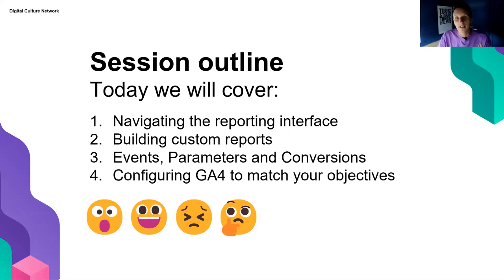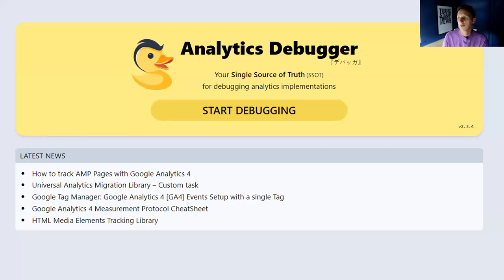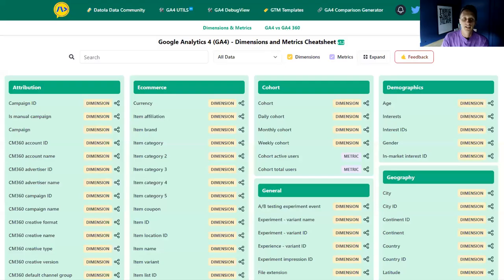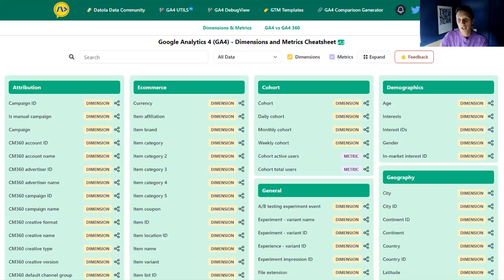Before we begin, I want to show two tools I use regularly. One is a Chrome extension — also available for Firefox — which is an analytics debugger. The second is a cheat sheet for the dimensions and metrics available in Google Analytics 4. Using the debugger helps you understand what is happening on your website and the terminology within GA4. Andy's going to put links to these in the chat.